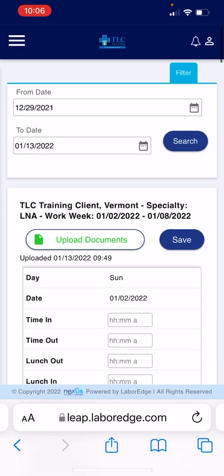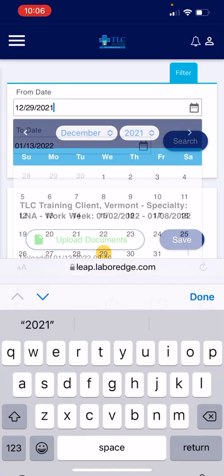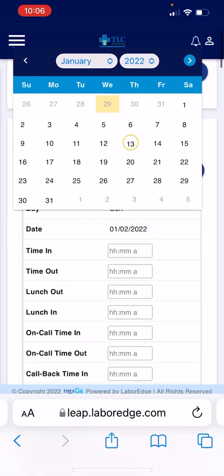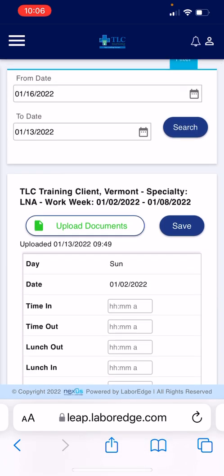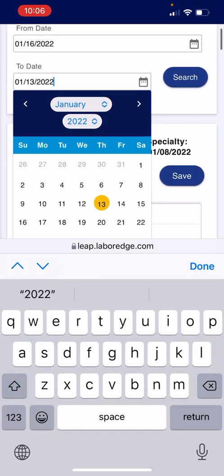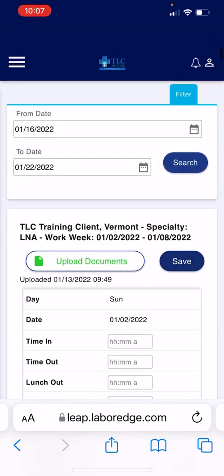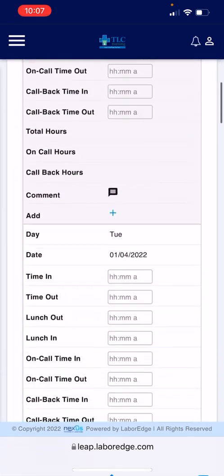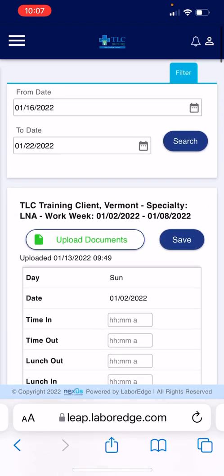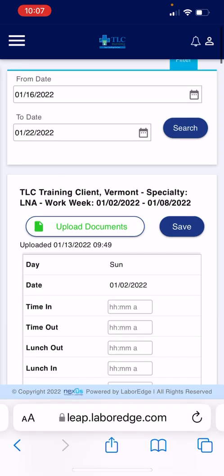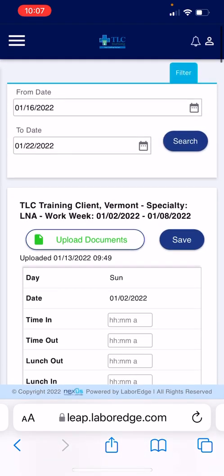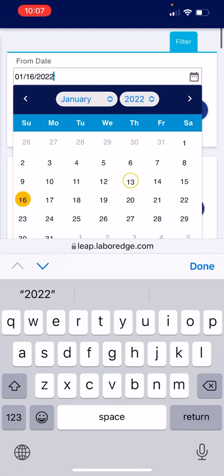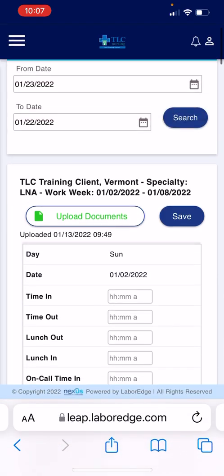You want to select the week that you are entering time for. I'm entering time for 12/16/2022. As you can see, this is showing that I've already uploaded that document, which means I've already completed that week's timesheet. So I'll go to the next week.